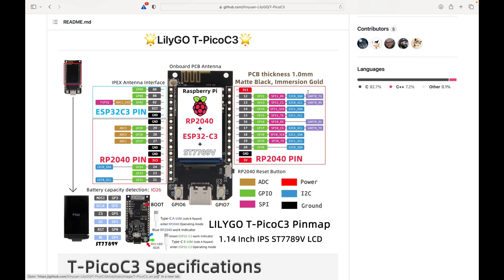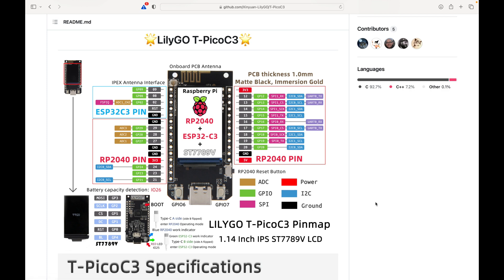Hello, everybody. It's Ben with Dash9 Computing, and today I wanted to fiddle a bit with the LilyGO T-Pico C3, which has the Raspberry Pi RP2040 chip on it and also an ESP32C3 chip on it.